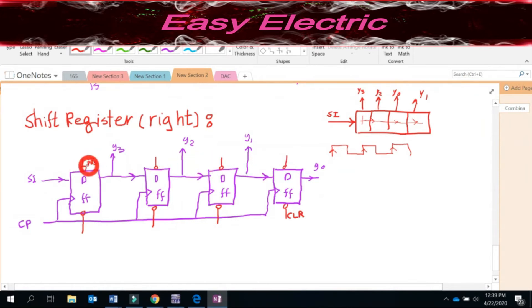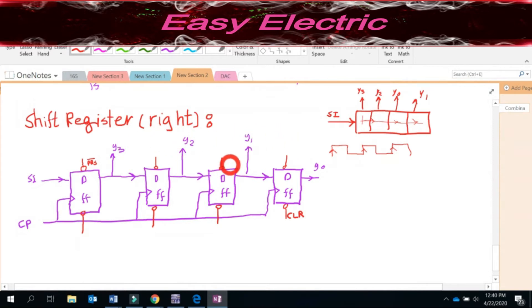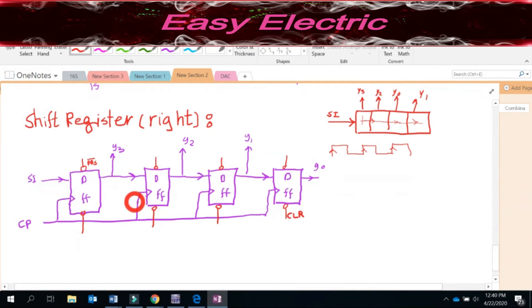Whenever the preset is not active — meaning it is one — the D flip-flop does its own job based on the table you already know. But whenever you activate it with zero, no matter what you have at the input of the D flip-flop, the output will be set — that means the output is one. Similarly with the clear: whenever it is not active, which is when you give one, the flip-flop works normally. Whenever the CLR is active with zero, the output is definitely zero, no matter what you have on the input or the clock.